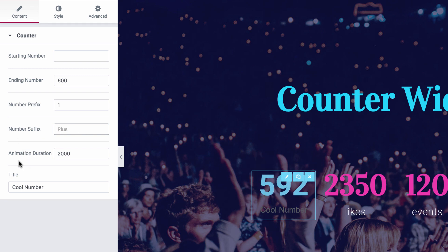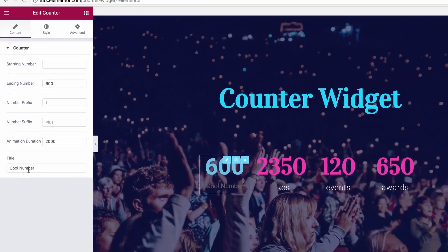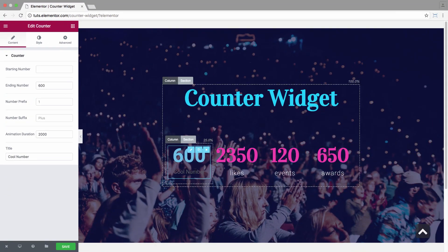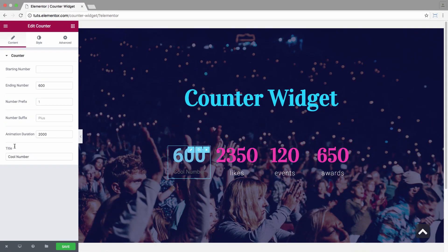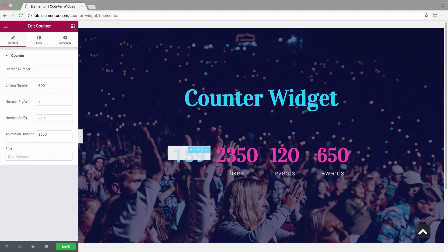And now for animation duration, which as it sounds is the duration in which the animation is displayed. And we have the title, which is actually the caption of every counter here. And I'll just insert members.